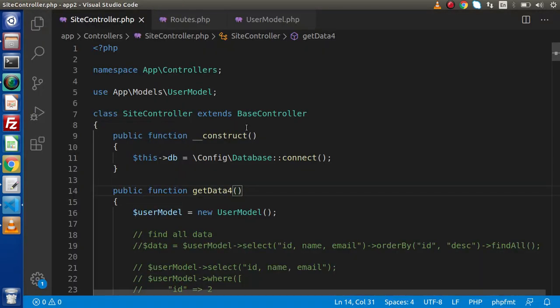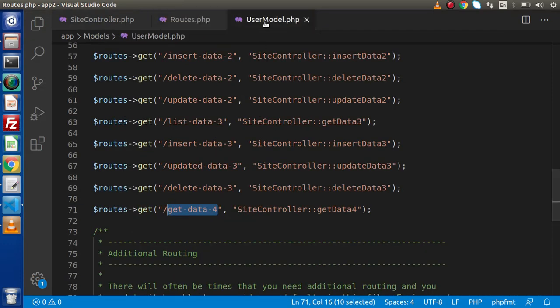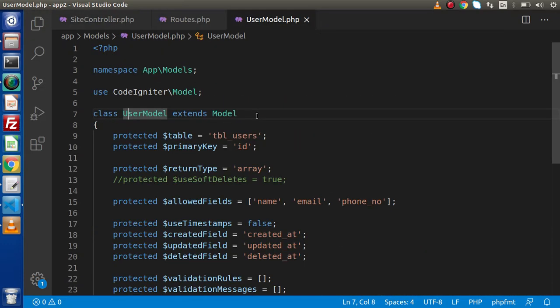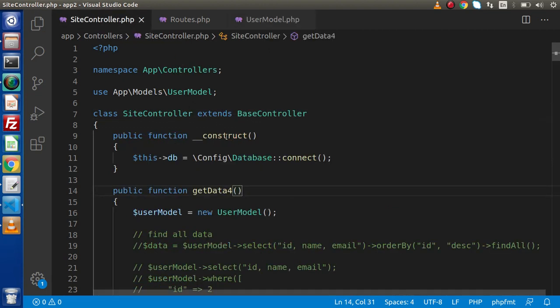Now if I go back to the editor, this is our site controller, routes.php and user model. So far we have discussed about the details of database connectivity as well as how we can operate with database queries. Now we are going to start all about Form Helper. By the help of some available functions of Form Helper, we will use them inside our application and create a form.